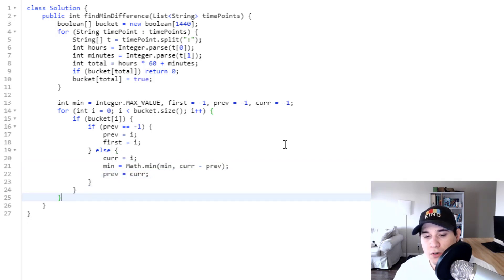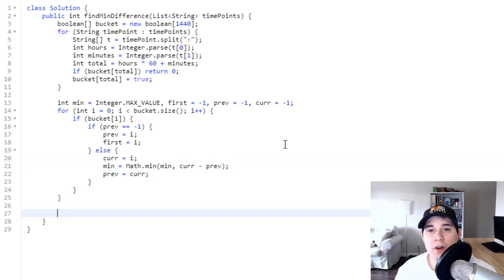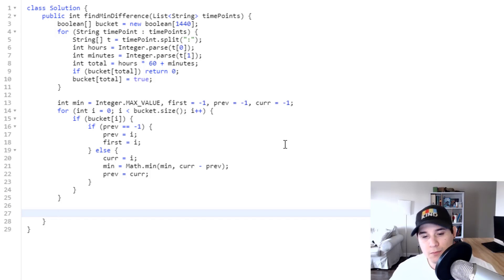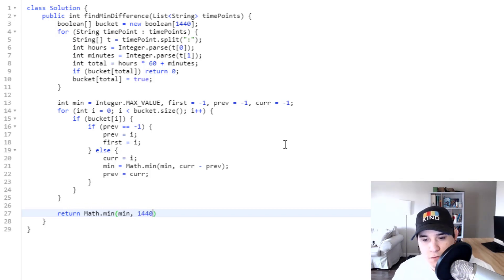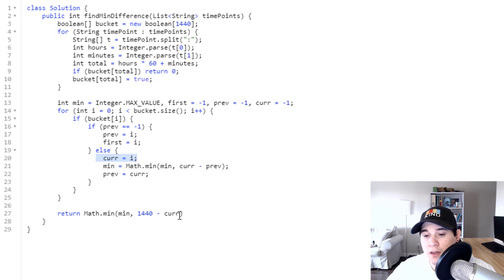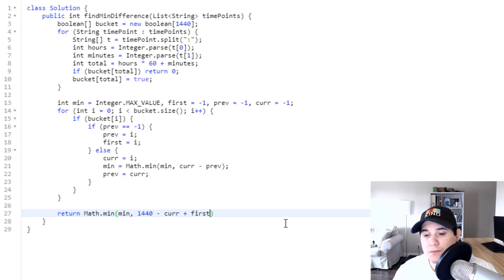Once we're done looping, there's the edge case of comparing the very last element to the very first. We return Math.min of min and (1440 minus current plus first), because 1440 minus the last element gives us the remaining minutes to midnight, and adding first gives the total wrap-around difference. That's all the code we need to solve this problem.